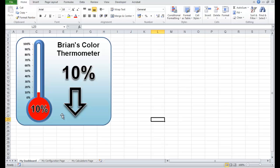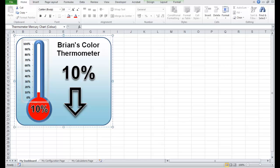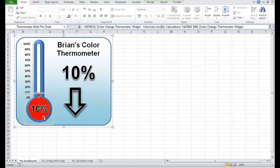The second thing we need to change now is the colour of this pie chart at the bottom — this pie chart here basically changes between red and green depending on the value.